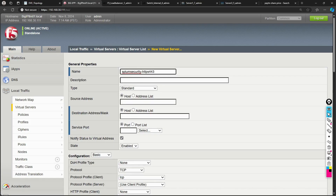I'll name it HTTPS-443 since websites usually run on port 443. For this lab I'll use port 80, but in production most things run on port 443 (HTTPS). In the Description field you can add details, a change number, or a project name to document why you're creating this virtual server.